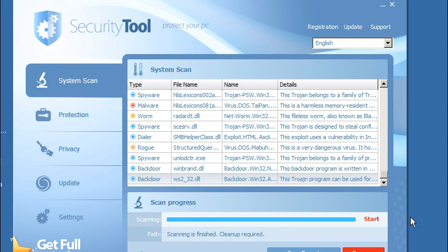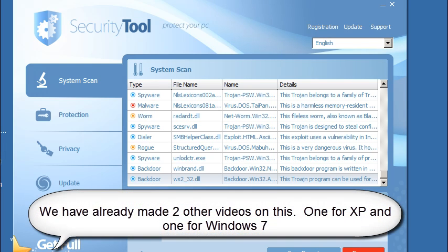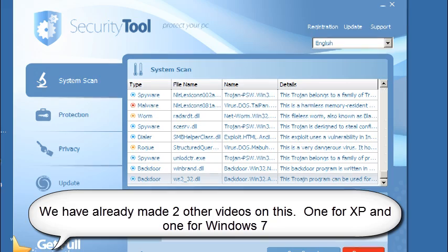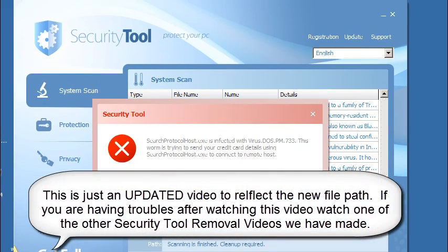Hi, this is Jacob with RemoveVirus.org and today we're going to be taking a quick look at Security Tool. We've already covered this two other times and the other videos are very thorough. However, Security Tool has updated since those two videos, so we wanted to create a quick follow-up video.